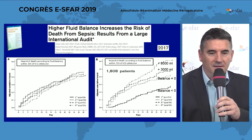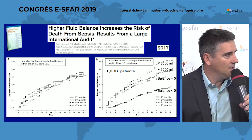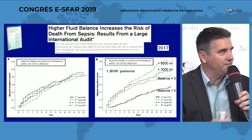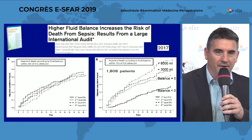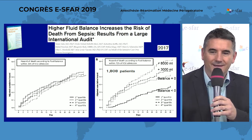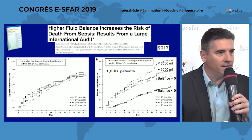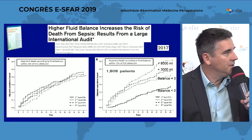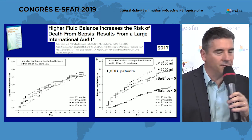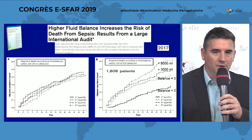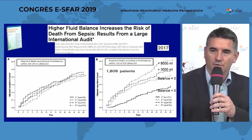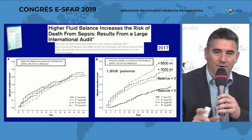The problem is, most of the time, it's just an association. There are very few studies that prove clearly the causal effect between fluid filling — the volume of fluid given to the patient — and the mortality. The difficulty is that probably the sickest patients receive the most important volume of fluid, and it's really difficult to adjust for this even using severity scores.